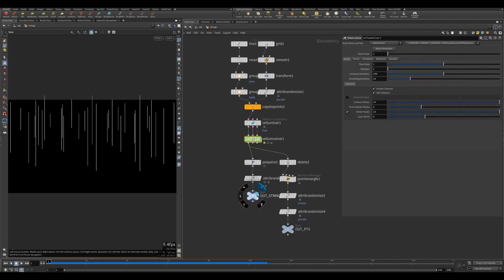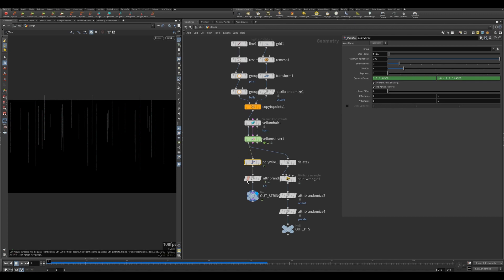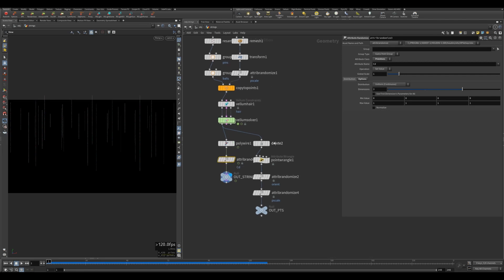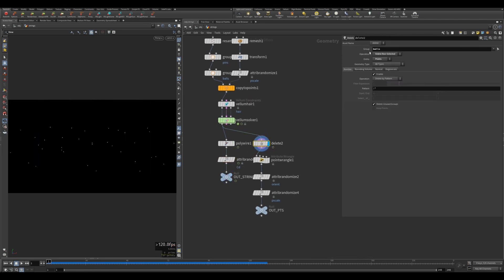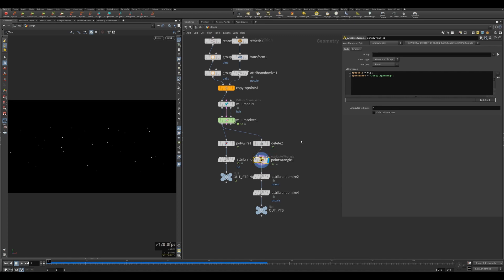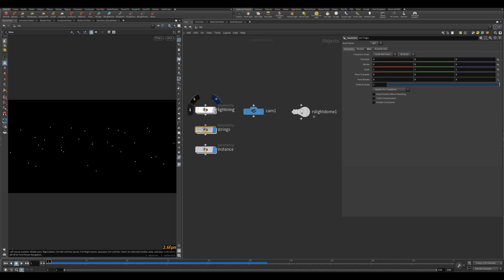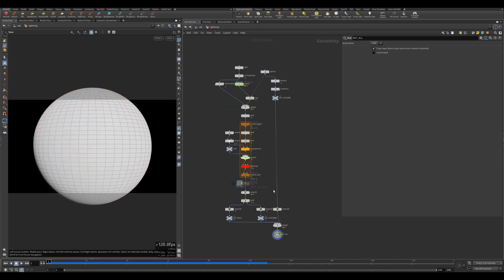I'm bringing that out, creating polywire with wire radius of 0.01. I'm creating a random attribute per primitive. Then I'm deleting everything but the balls group, because this is where the spheres are going to be attached. I'm creating a point wrangle because this is where I'm instancing the spheres and lightning.